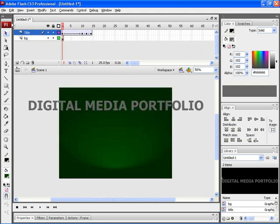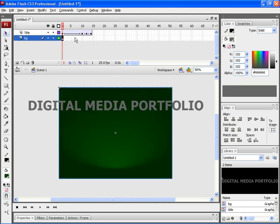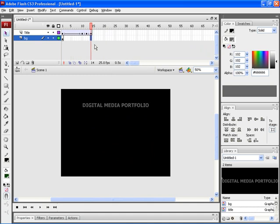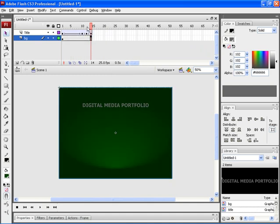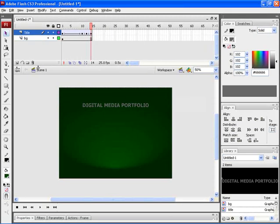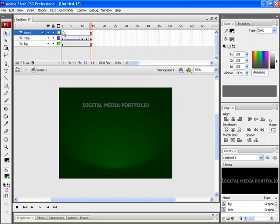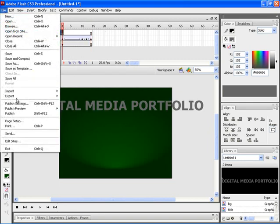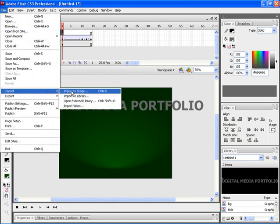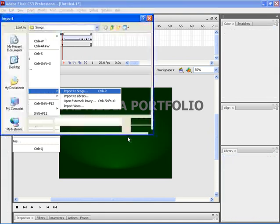Now to maintain the background throughout the animation, select the 15th position and insert a frame. This would maintain the background throughout the animation. Now insert a new layer for icons and rename the layer as icons. Let's now import a few icons. For that, click on File, Import and choose Import to Stage.